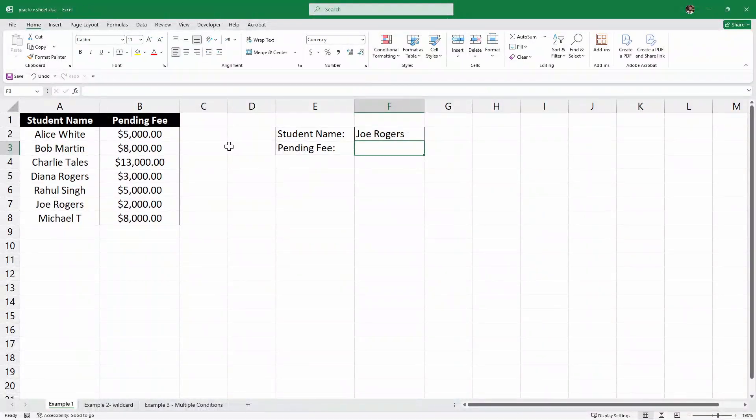XLOOKUP is a powerful new function in Excel that makes searching for data simpler and more efficient. It was introduced to overcome the limitations of older functions like VLOOKUP, HLOOKUP, and INDEX MATCH.